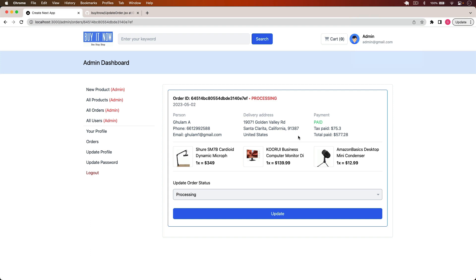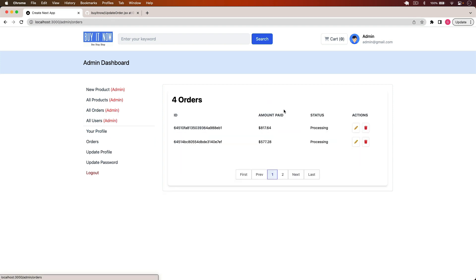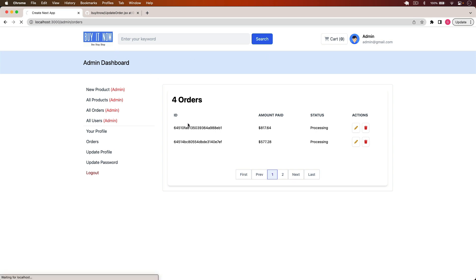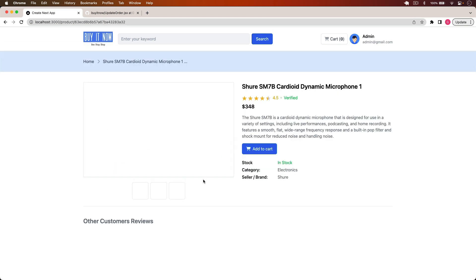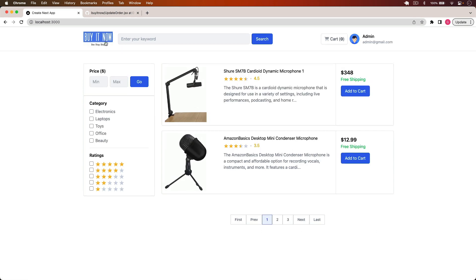That's it for this video. In the next video I will complete the order part by handling the update and delete operations for the order resource. After that we will move to the all-users section, then handle the reviews part, and finally deploy to Vercel. If you have any questions, post them in the comments — I'll try my best to respond. You can get the source code from the description.